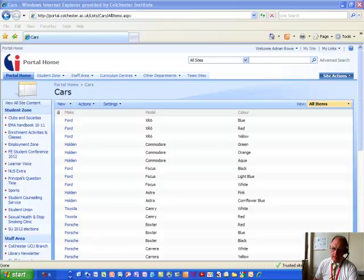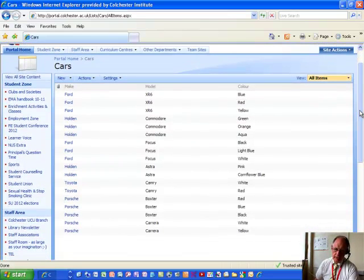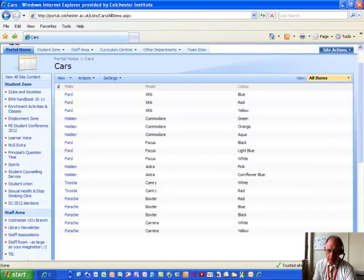So as you can see, here's the list. It contains details on a number of different makes of car and their respective models and some different colour options.